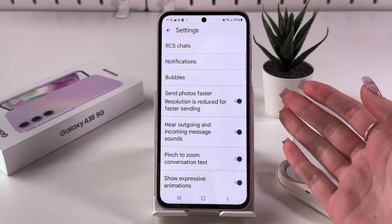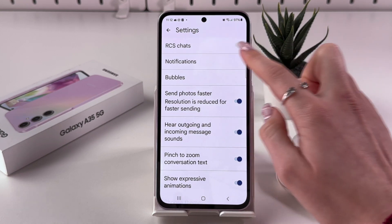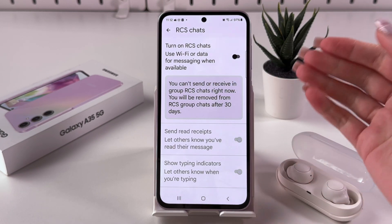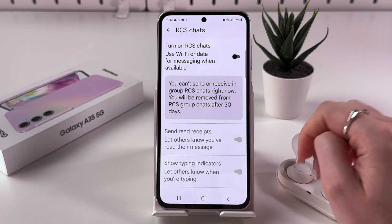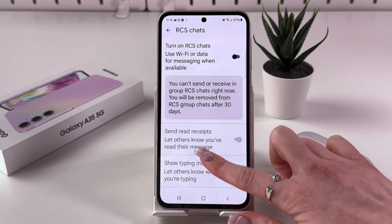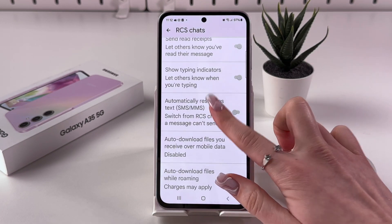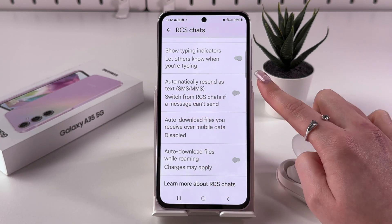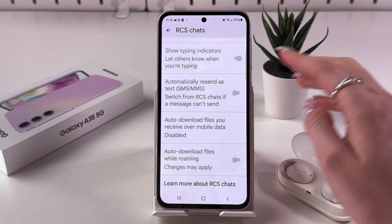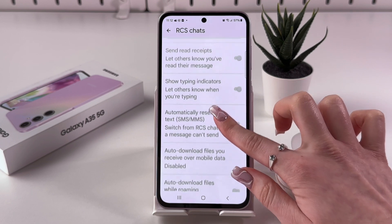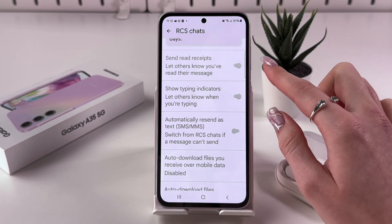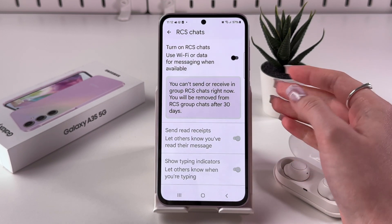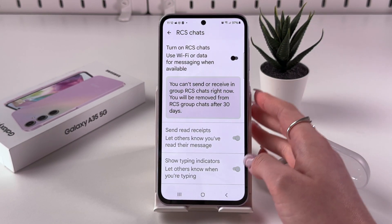The first thing you can see is RCS Chats — tap it and you'll see the toggle for enabling or disabling this feature. Right now it is disabled, and all included features are disabled as well, such as automatically resend as text, auto download files over mobile data, and showing typing indicators.